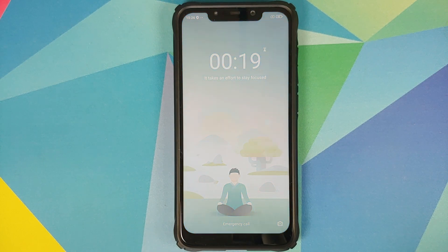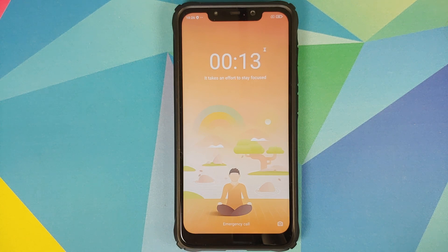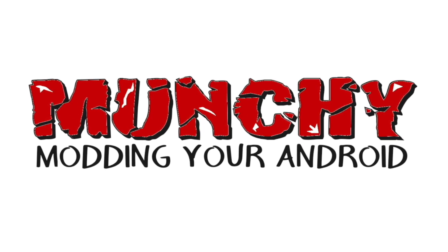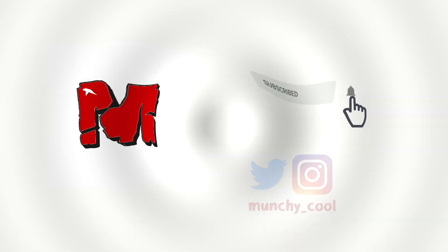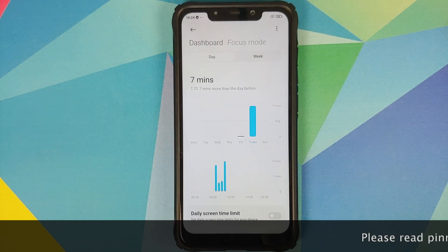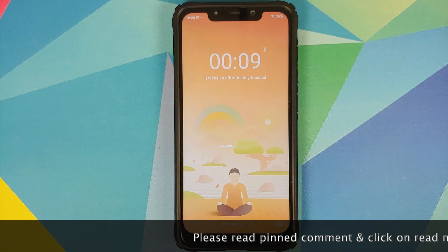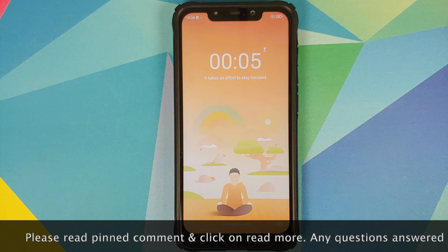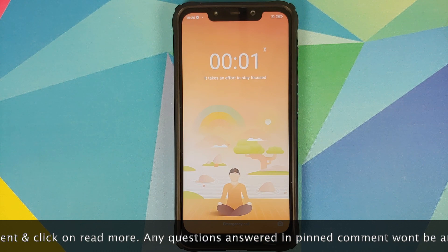What's up peeps, Manchi here back with another video. In this video I'm going to show you how to enable MIUI China screen time and focus mode on MIUI 12 global builds without having to root your device.